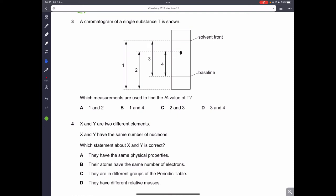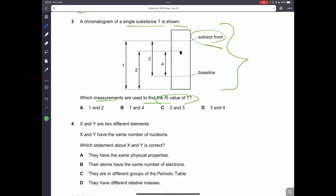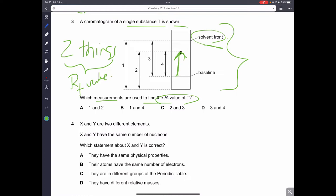Question number three: a chromatogram of a single substance T is shown — which measurements are used to find the Rf value of T? To find the Rf value, we need to know how far the solvent traveled (from the baseline to the solvent front) and how far T traveled (from the baseline to where it stopped). Those are the two things needed. Three and four are correct, so D is the correct answer.